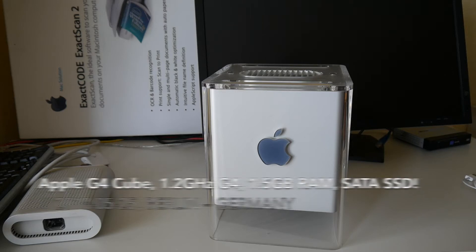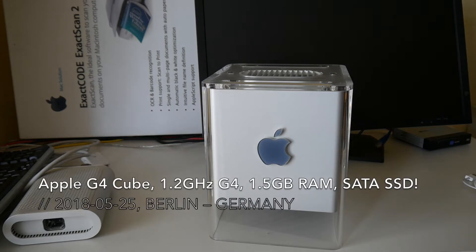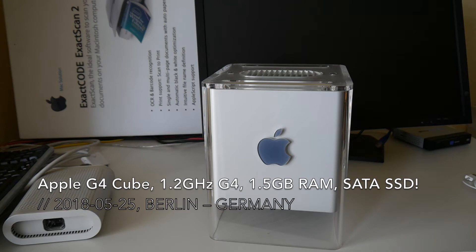Welcome everyone to today's video. Can you believe how fast time runs? This Apple G4 Cube soon becomes 20 years old.